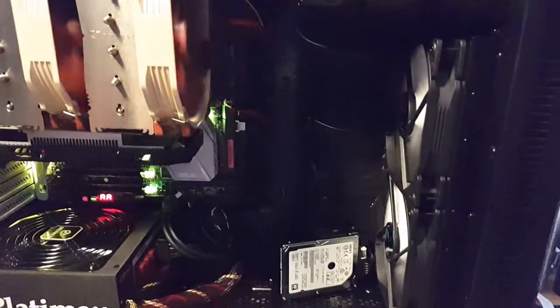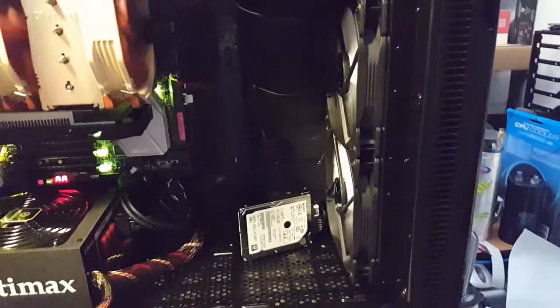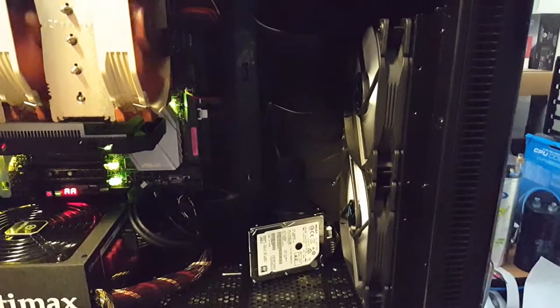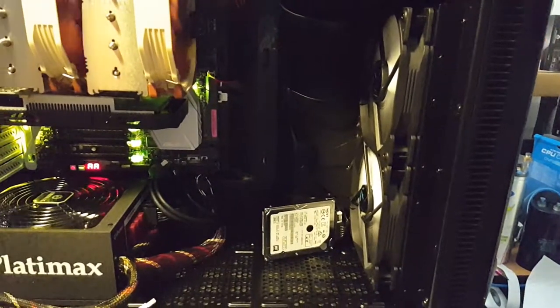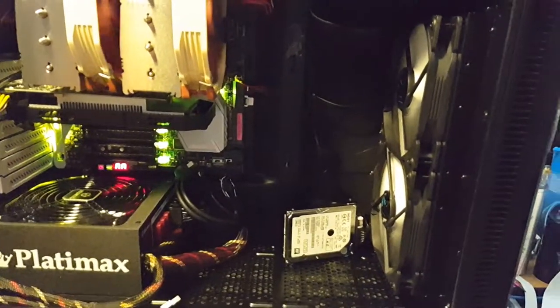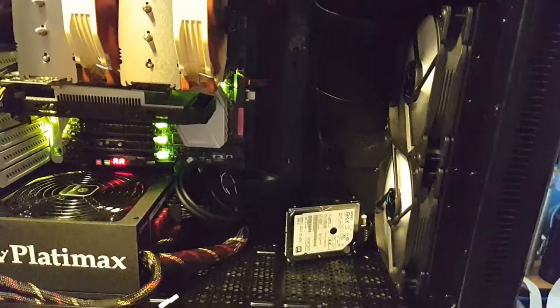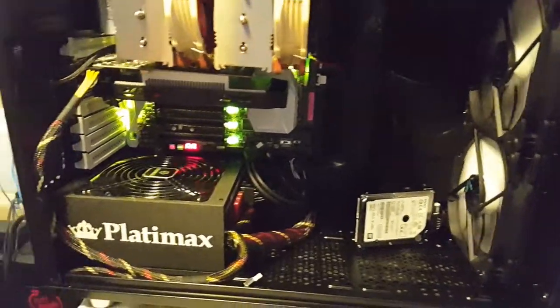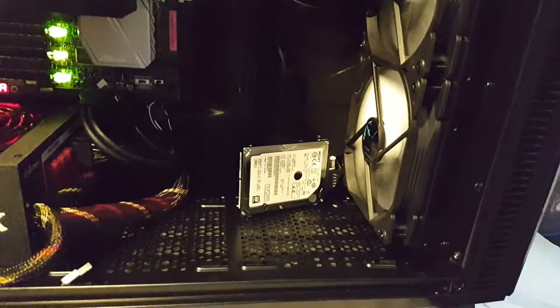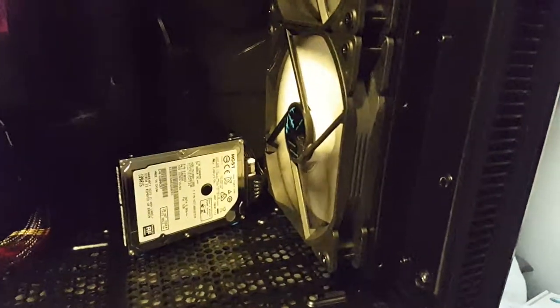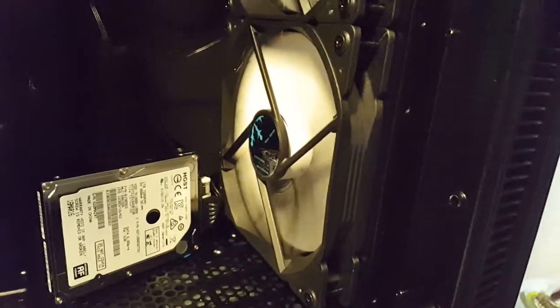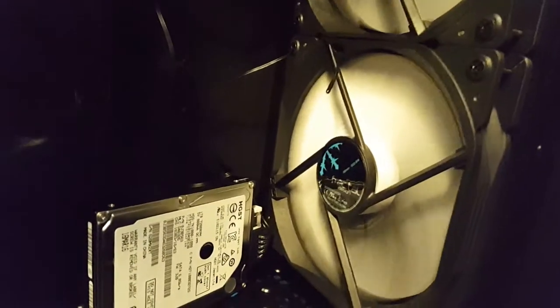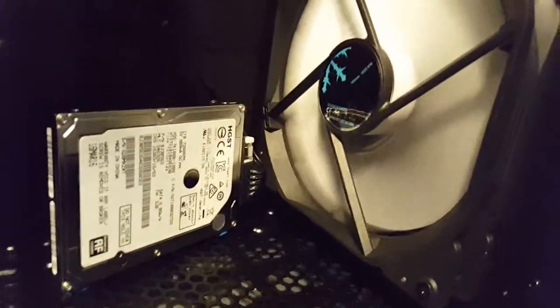I took some people's suggestions and watched some other videos, and I decided that I'm going to use all the fans that came with the case. These are the Fractal Design fans right here, not Noctua fans.